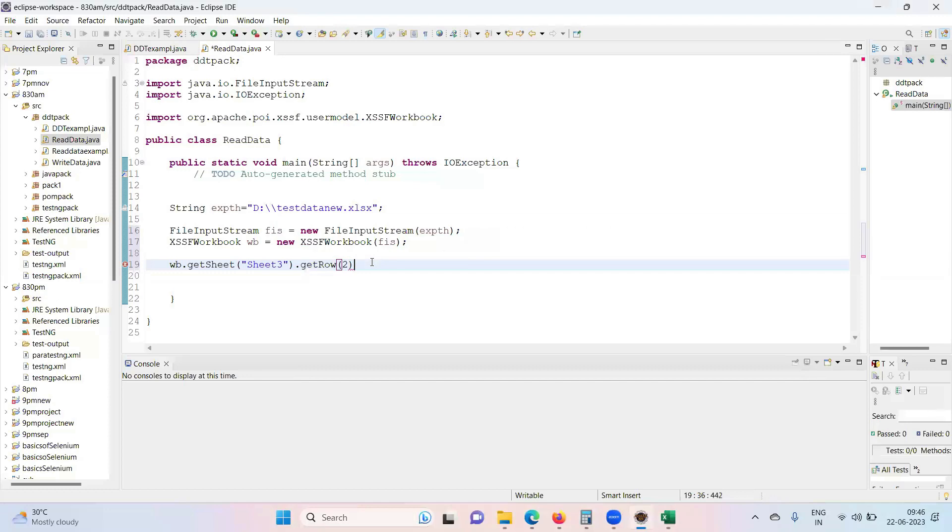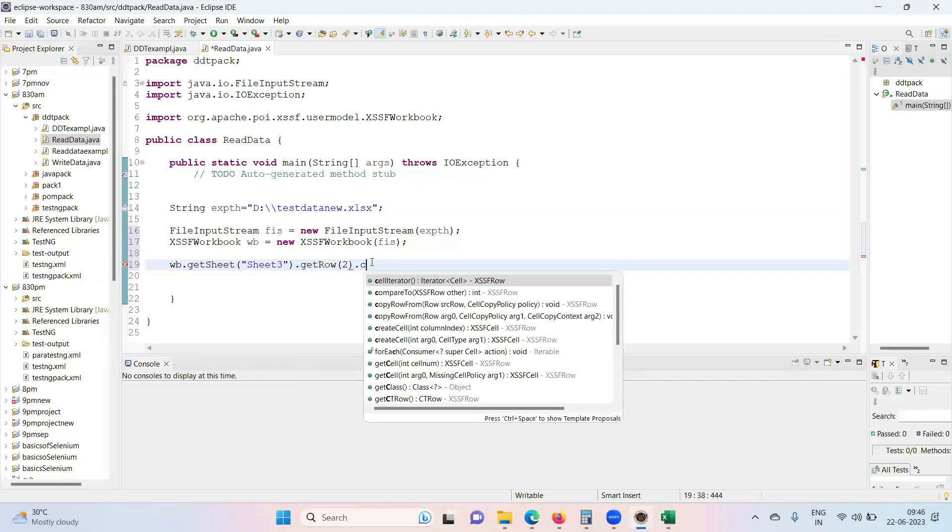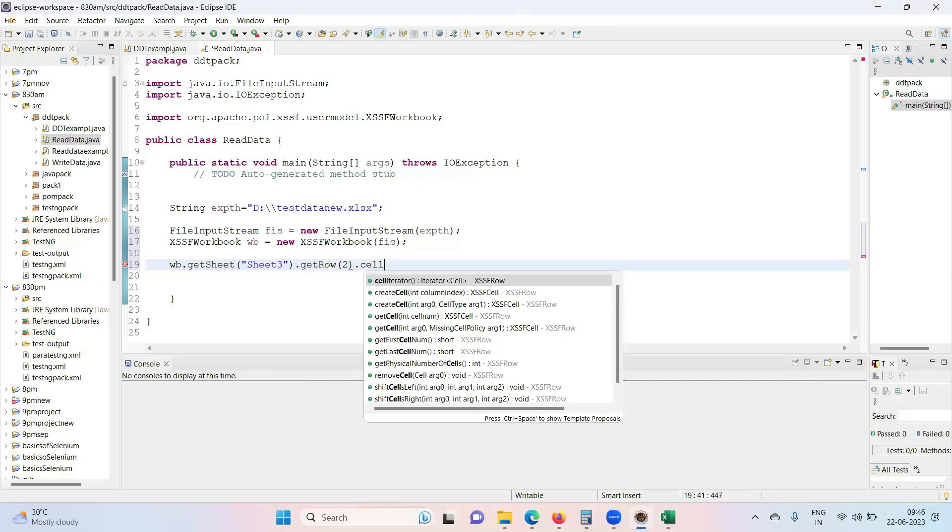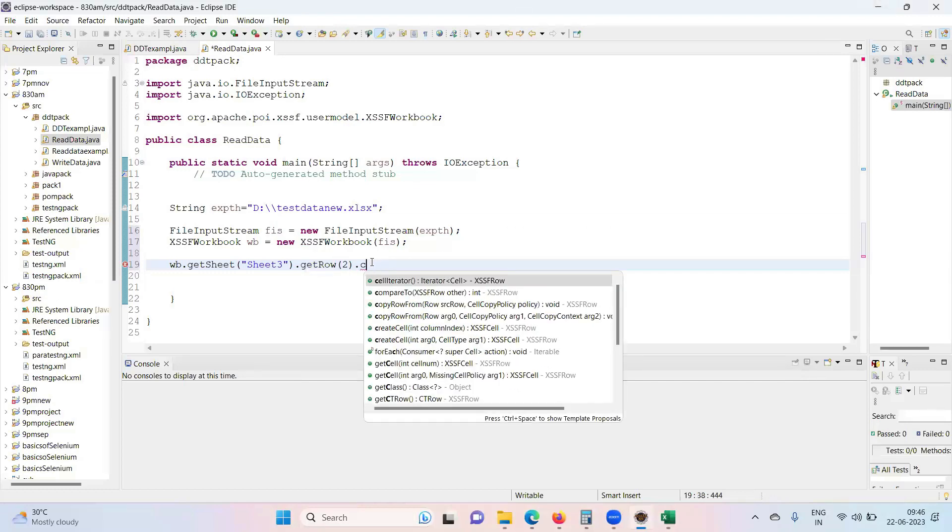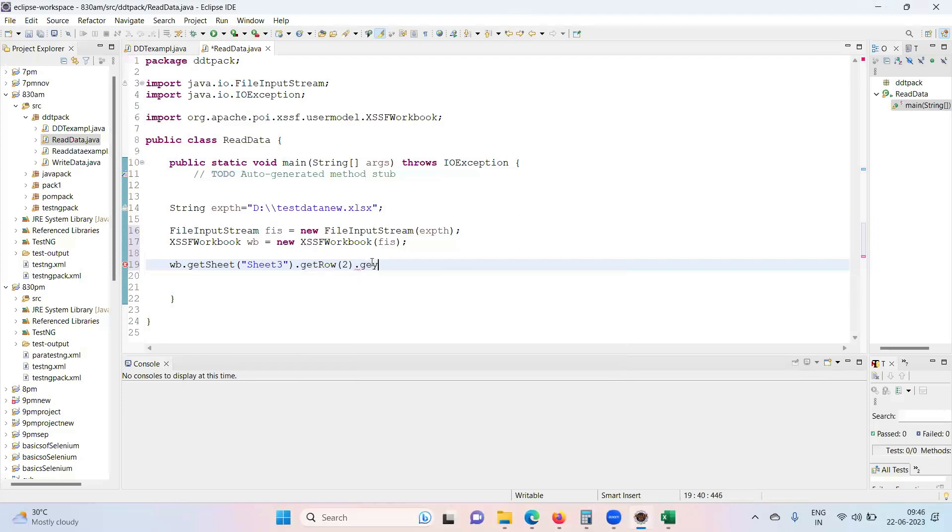Column is represented as a cell in Apache POI. Dot cell, so row and column makes a cell. Dot getCell.